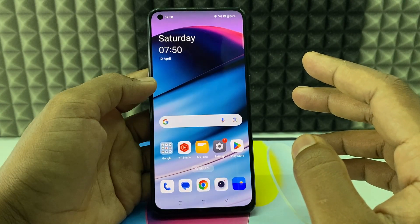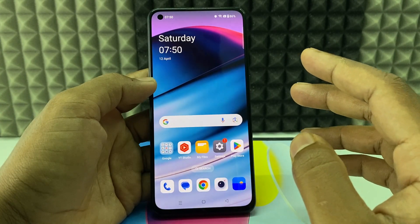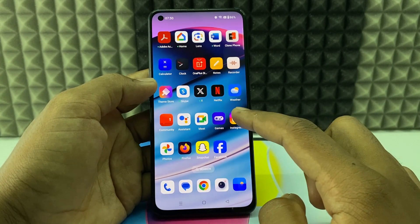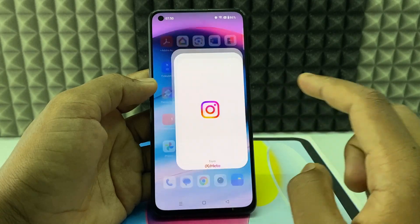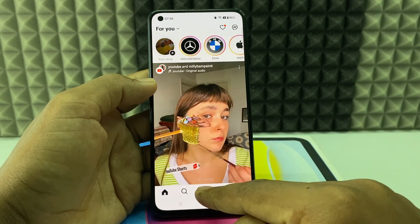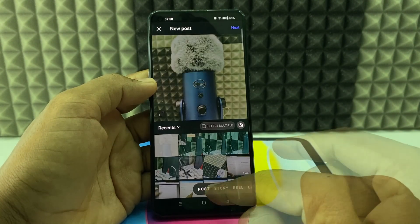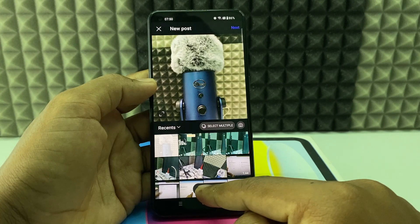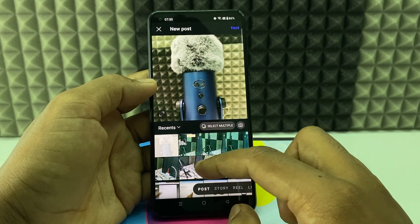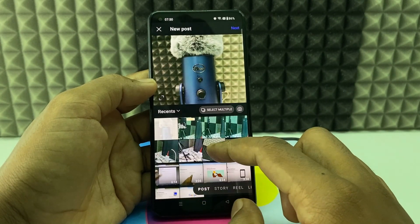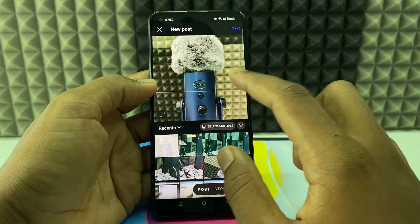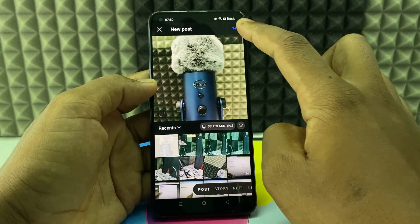If you want to add text to your Instagram post, first open Instagram and click the plus icon. Make sure to select Post, then select the photo you want to post. For example, I just select this and click Next.